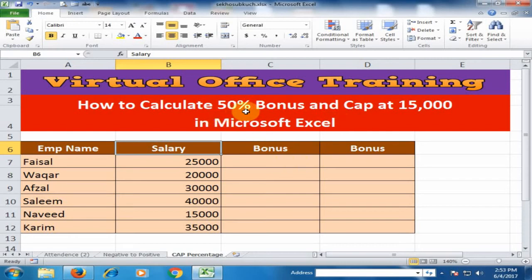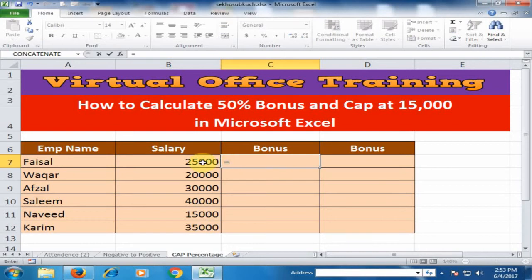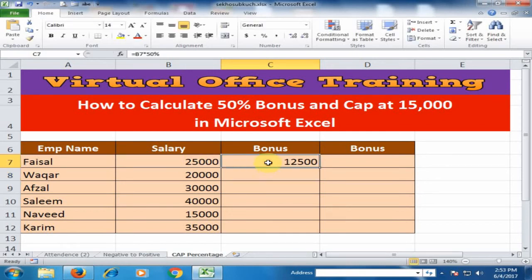First, we will calculate the 50% bonus only. Just type equals and select the salary amount, multiply by 50%, and press Enter. It will calculate the 50% bonus — for a 25,000 salary, half is 12,500.